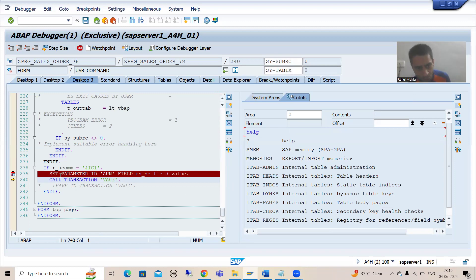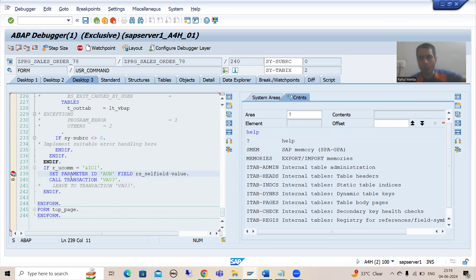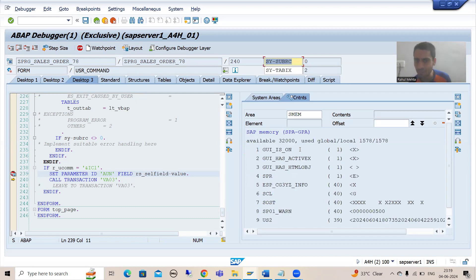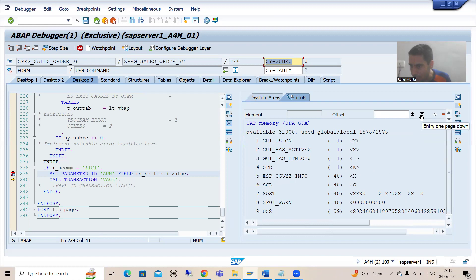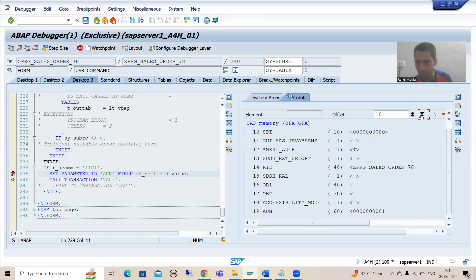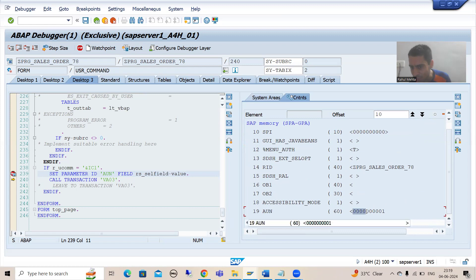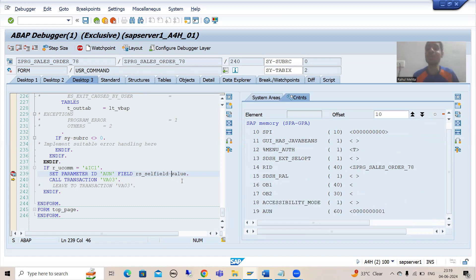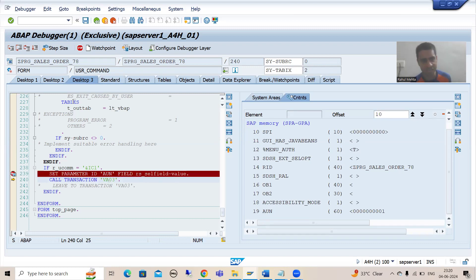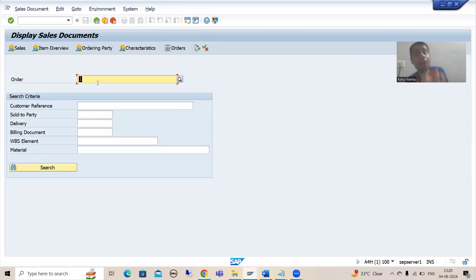We are using SAP memory whenever we go for Set and Get Parameter ID — this is all about SAP memory. I will simply double-click on SAP memory. Now just scroll down. After scrolling, if you are not able to see, just do page down. Now you can see we are able to see the memory ID. This is the way how you can check the values in the memory ID. After that, we are calling that transaction and passing this value here.